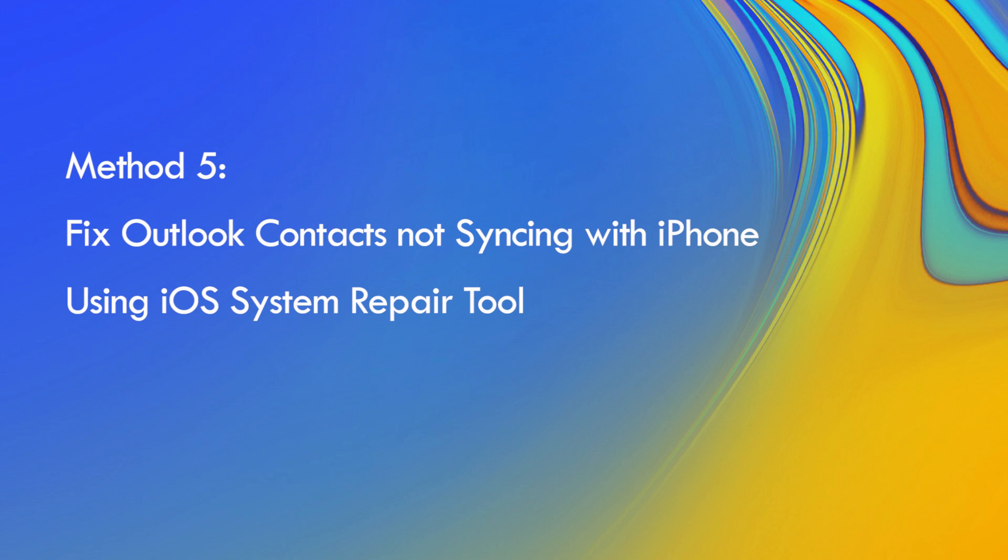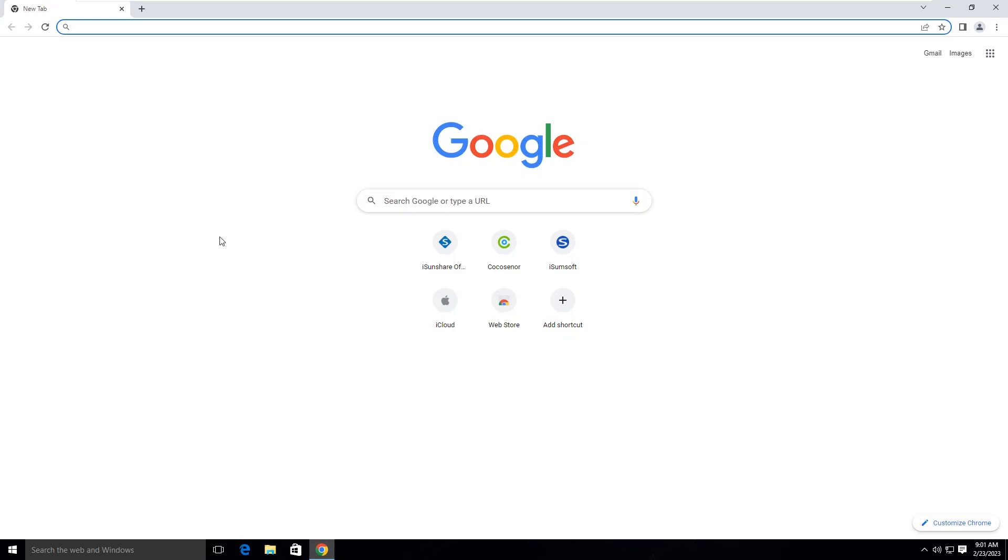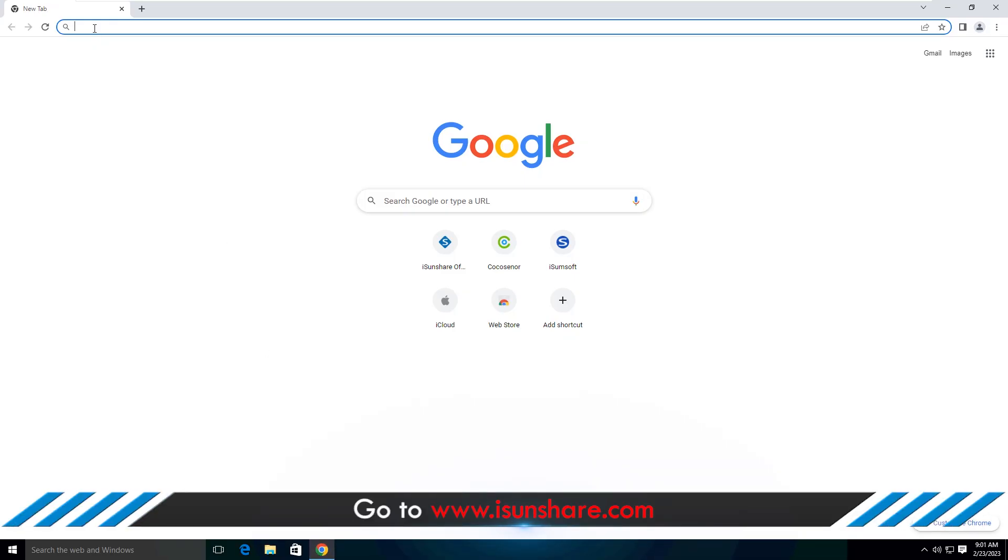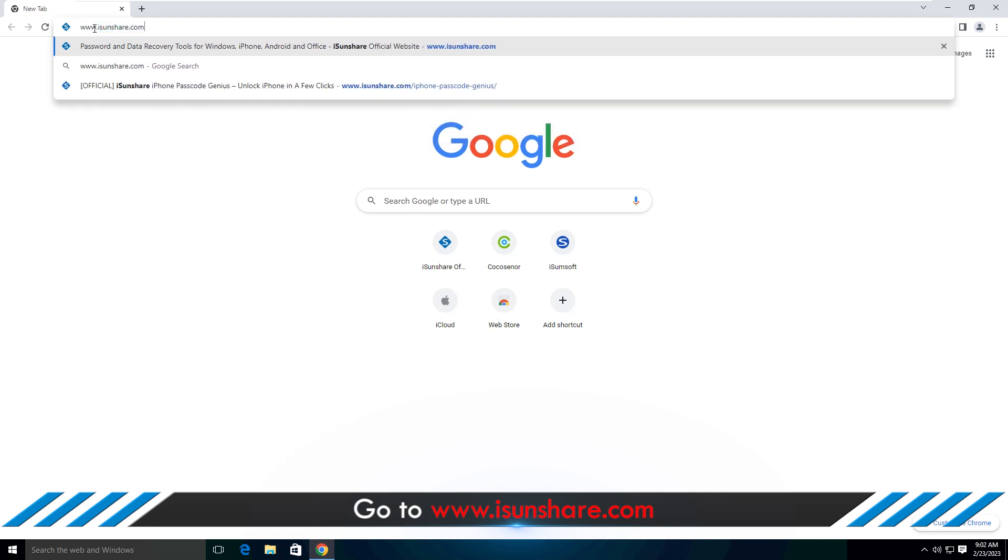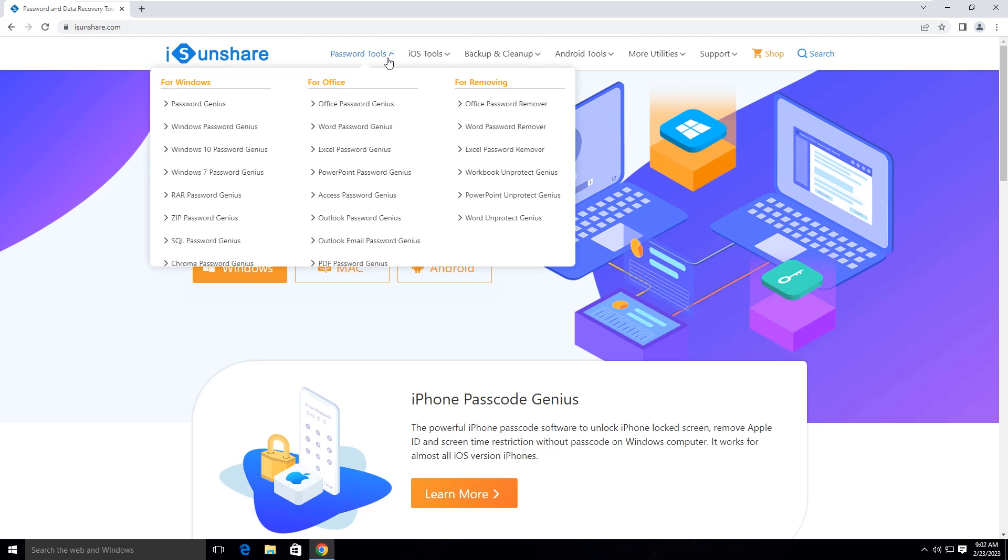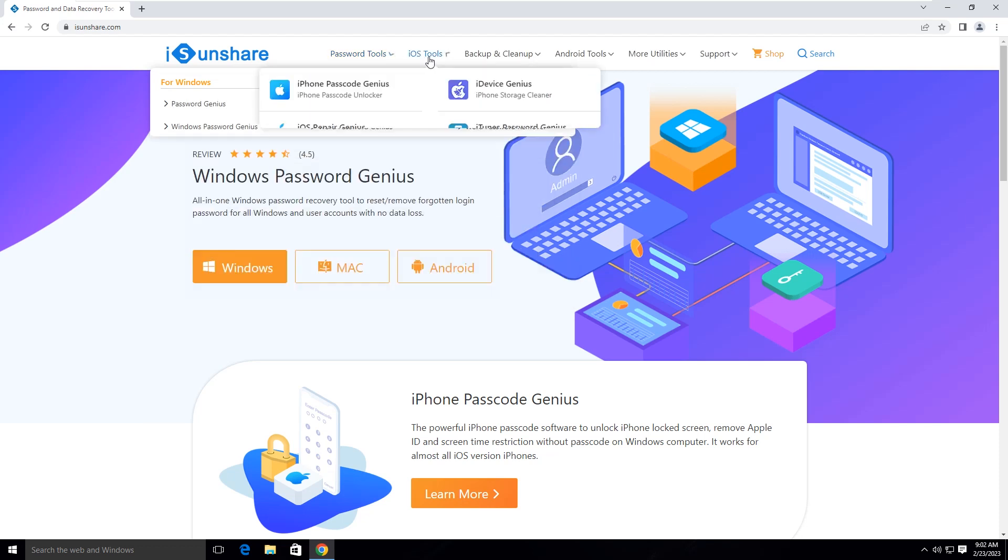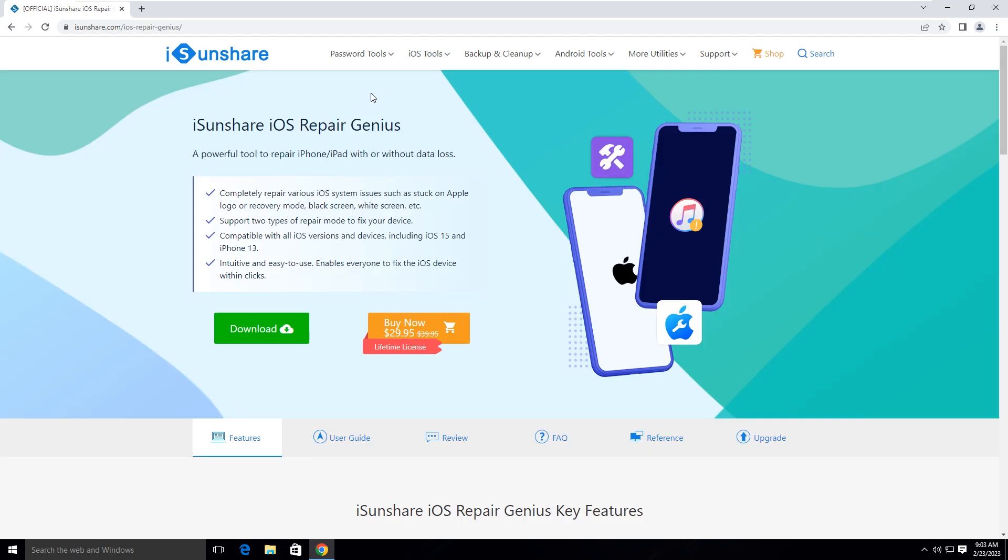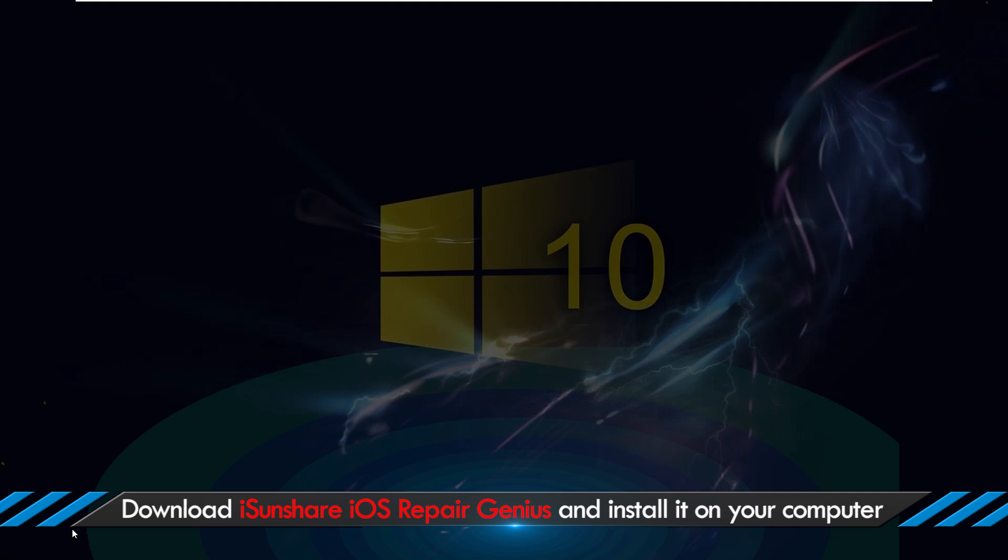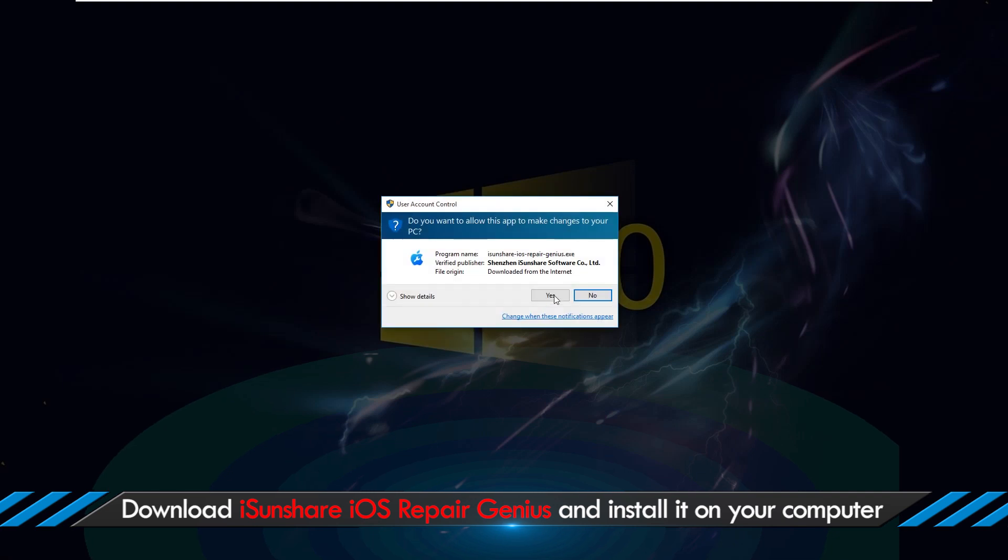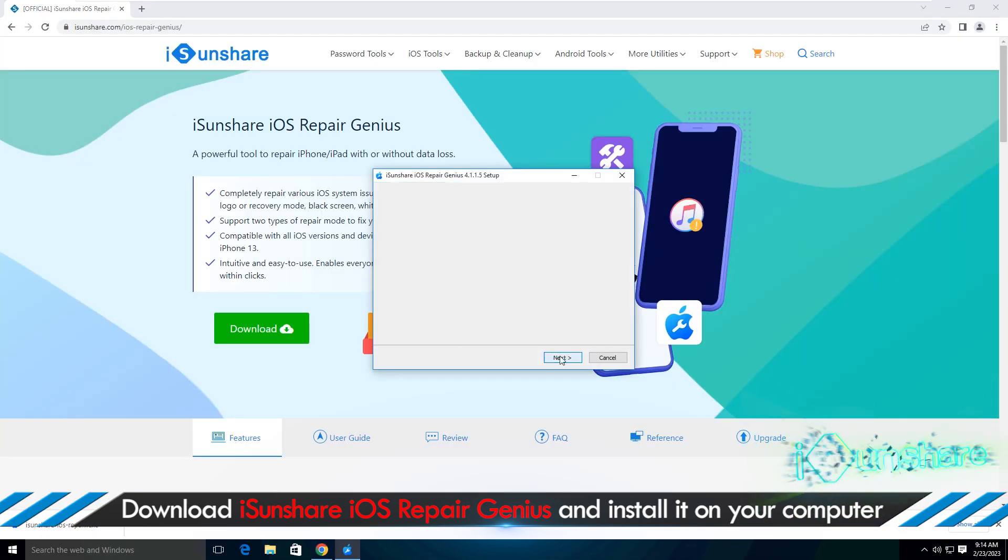The fifth method is to fix Outlook contacts not syncing with iPhone issue using iSunshare iOS Repair Genius. You can open its official webpage and then download the software. After downloading, install it immediately.